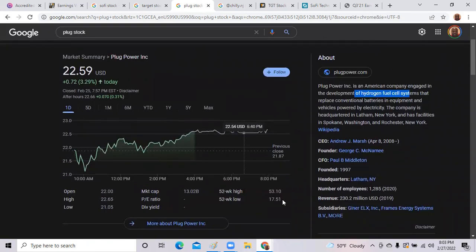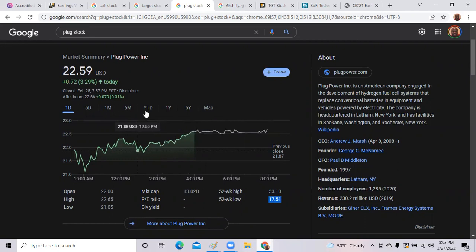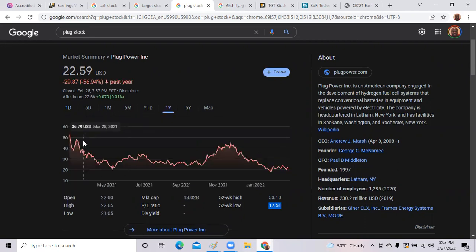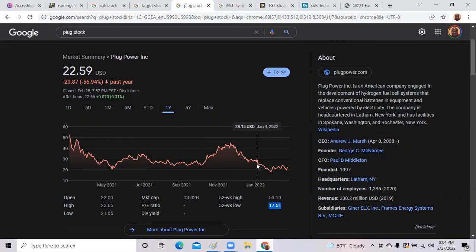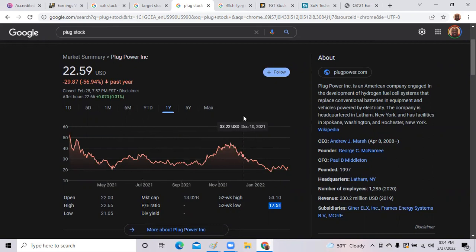We've seen Plug Power get up pretty high, $53, but again this is a small-cap stock. You definitely want to buy some alternative energy companies, but I would caution if you want to get Plug Power, try to stay more toward the $20 per range. I have seen Plug Power get right around $30 in the last year. We look at the chart back in June, it was trading around $34 last June, then it had a spike up in November and since then it's come way back down.